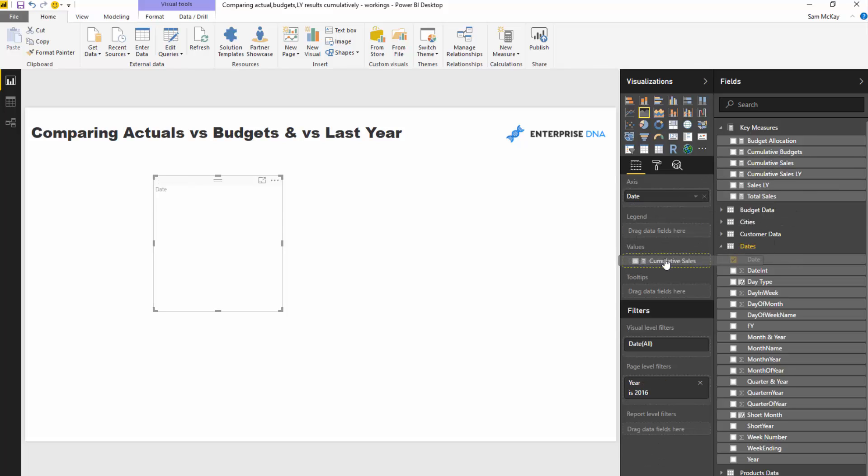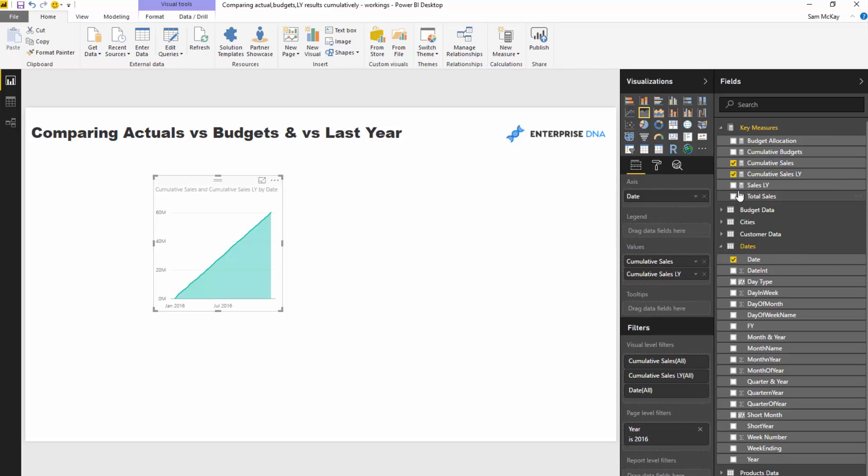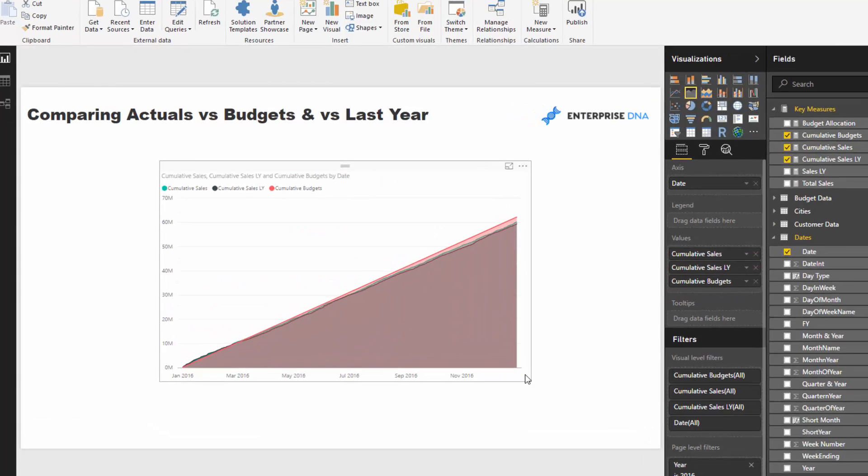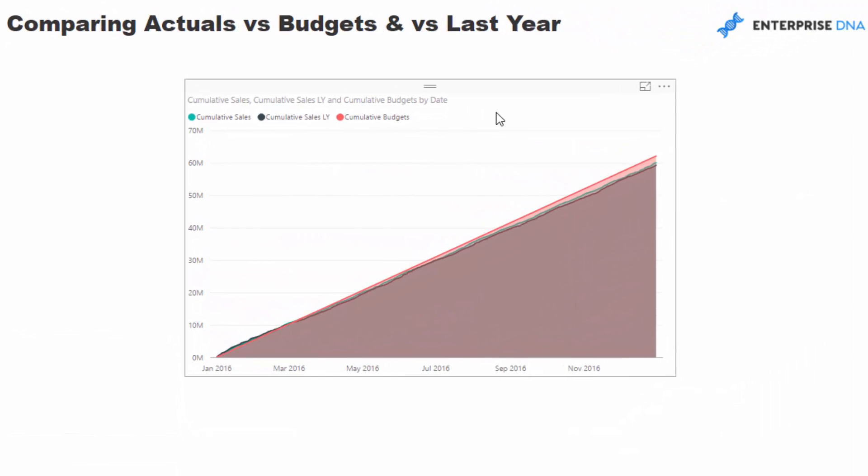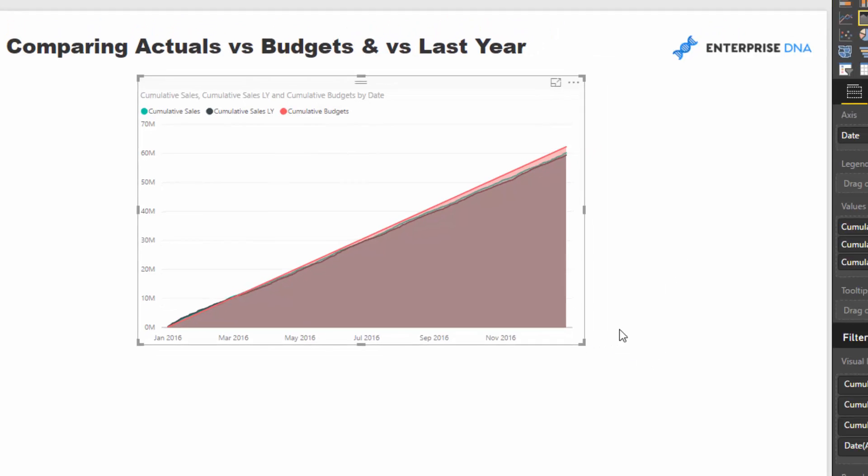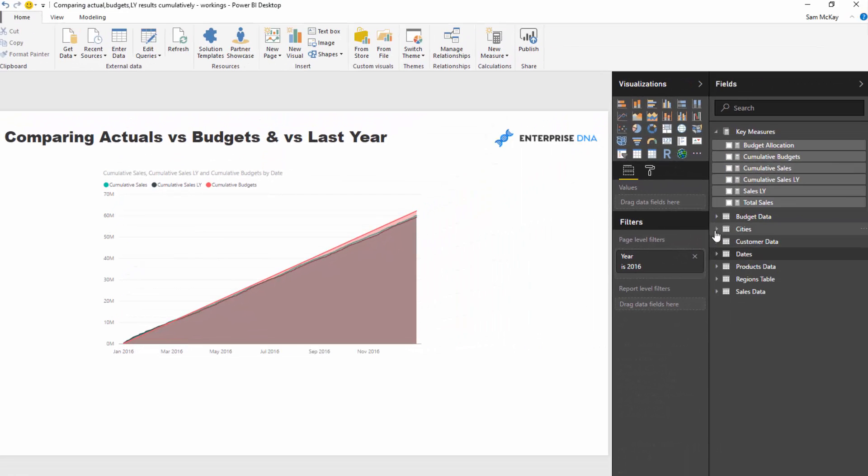And so if I start putting these inside a chart with the date, so I'm going to put in cumulative sales, my cumulative sales last year and also my cumulative budgets.